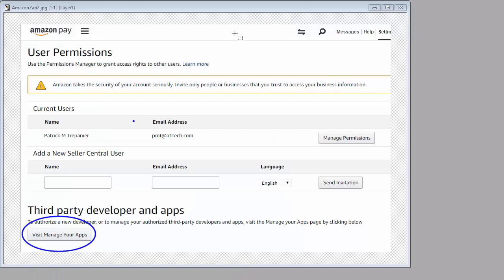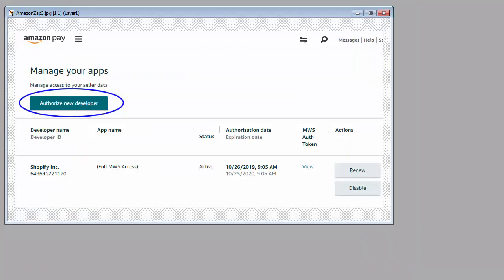When you've gone to Amazon and logged in, you're going to visit Manage Your Apps. What we're going to do is Authorize New Developer. You may have other ones listed here from other integrations that you've done.